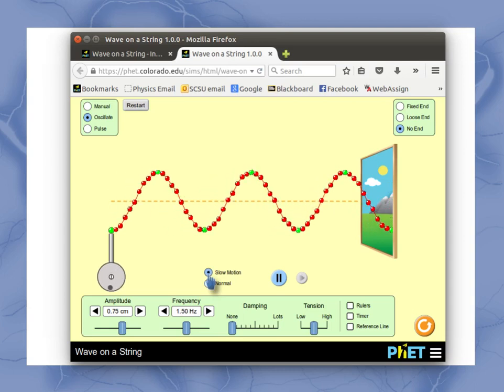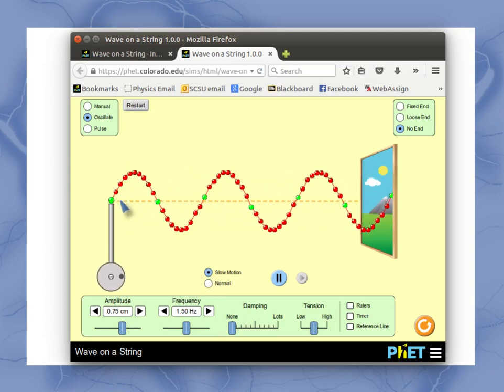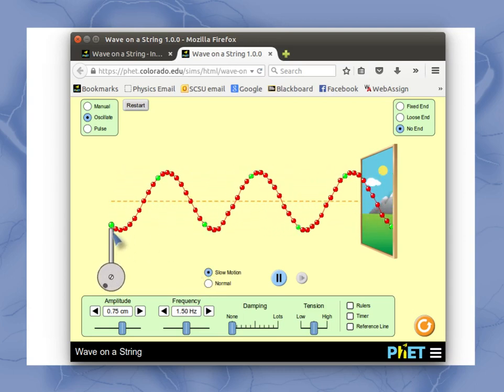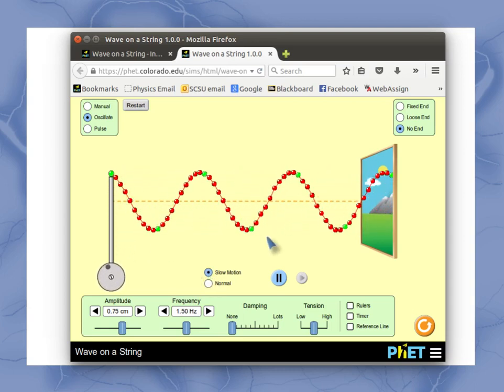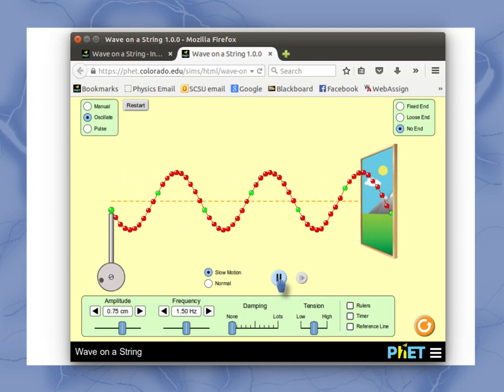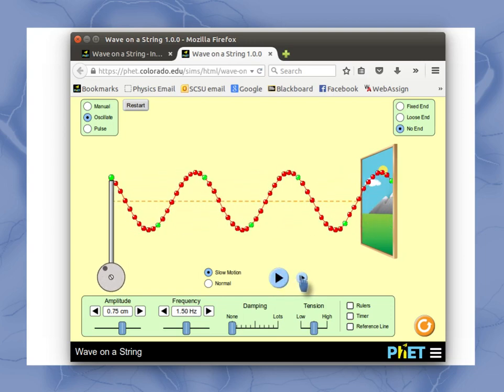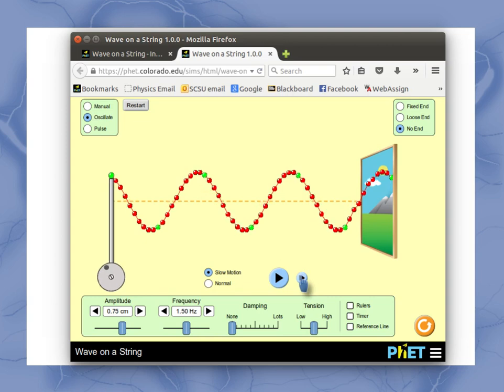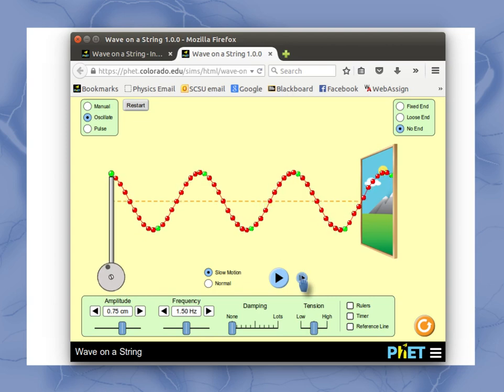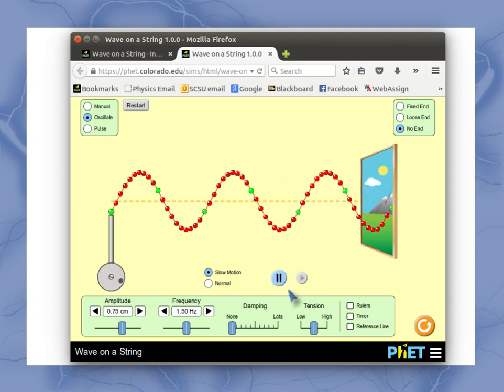Now I can set this in slow motion so I can see a little easier what's happening here. I can pause it at any point and then sort of step it forward one step at a time if I want to see very carefully what's happening, or I can start it playing again.